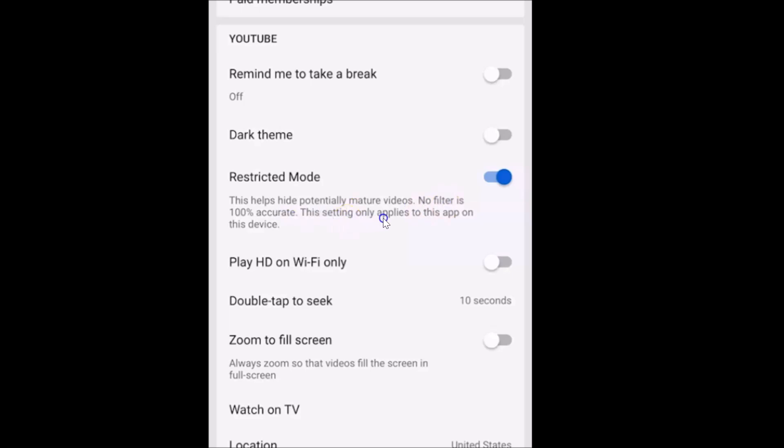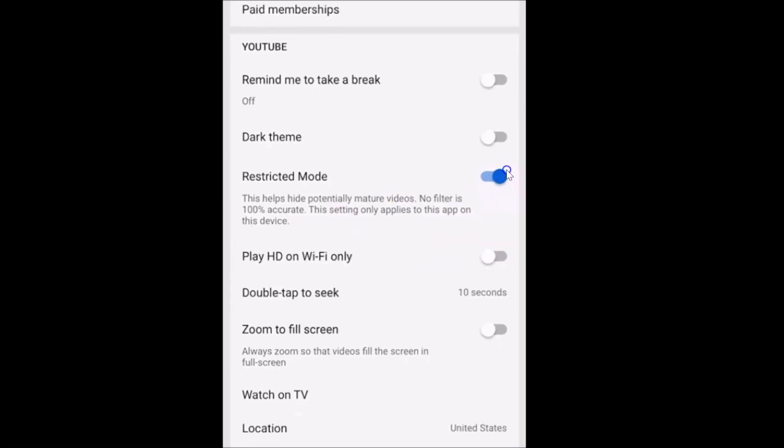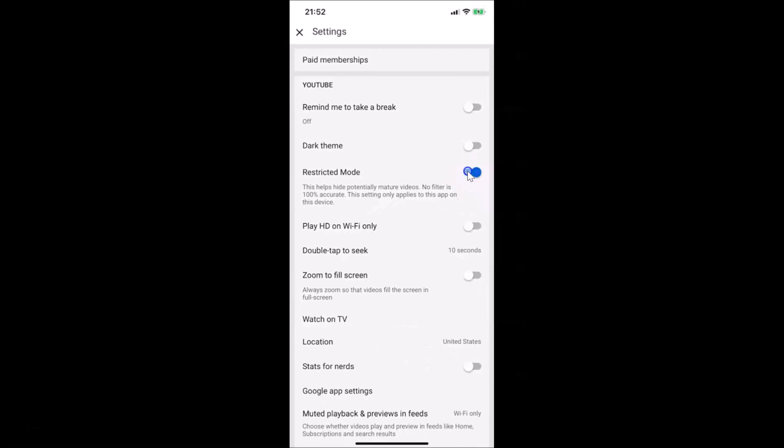This setting only applies to this app on this device. Currently it is turned on. Just tap on the toggle next to restricted mode. Let me tap on this. You can see it's now turned off. That's it, in this way you can easily turn off restricted mode in YouTube app on an iPhone.